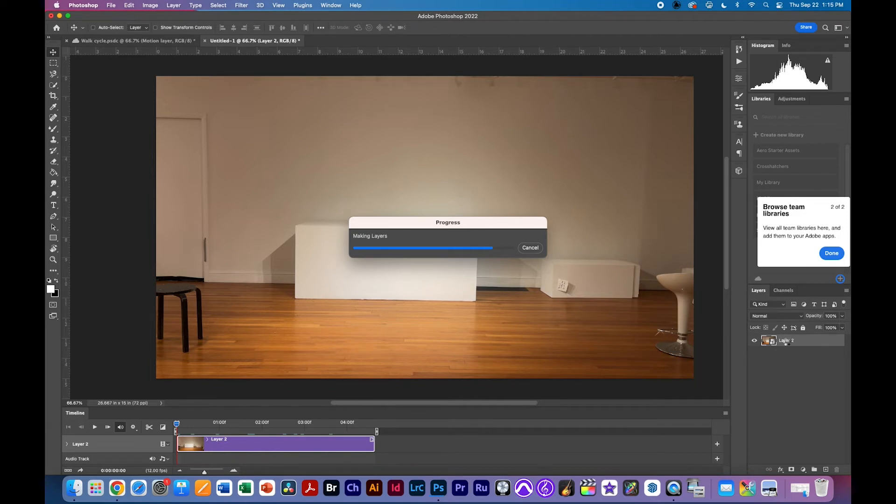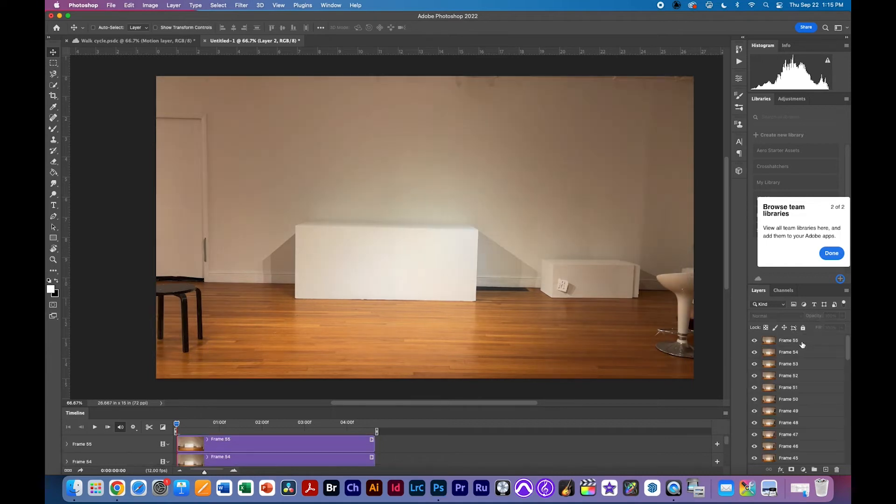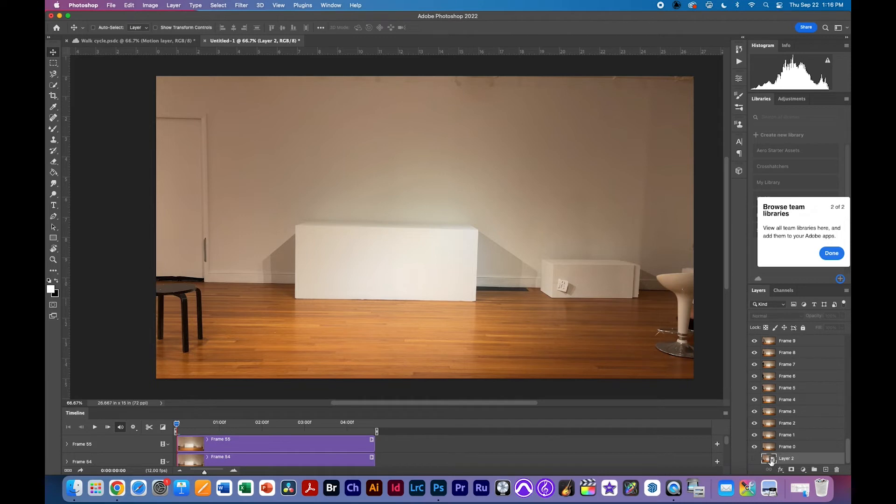It's also going to give me some slop the layer 2 will be left over at the bottom so you notice 55 is at the top and layer 2 which is what we used is at the bottom and it's hidden so we're going to throw layer 2 away because we don't need it.